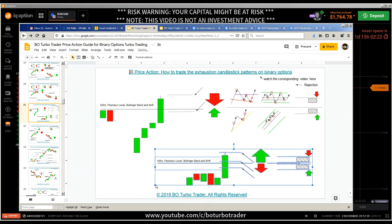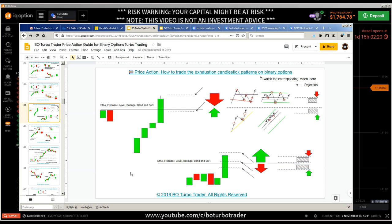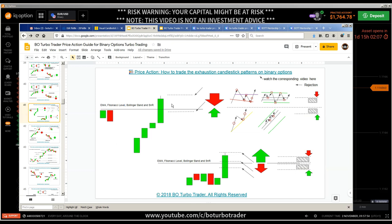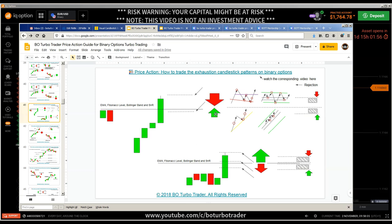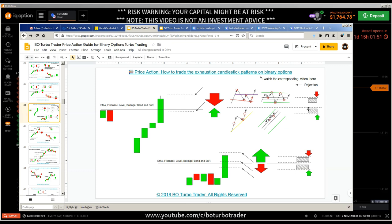The second exhaustion candle is a box range breakout. This happens at the beginning of a trend — and that is a major difference. When you have an exhaustion candle at the end of a trend, you mostly do a put. When you have an exhaustion candle as a box range breakout at the beginning of a trend, you do a call, entering below the closing price.